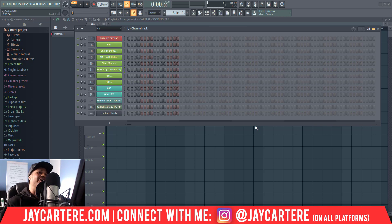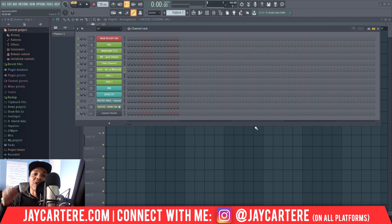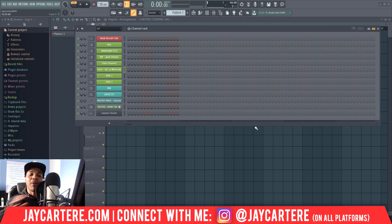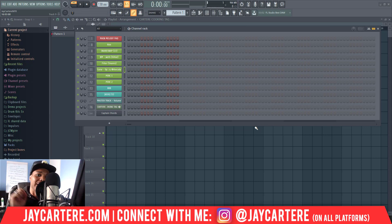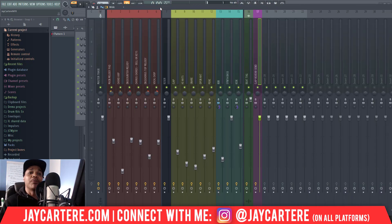And then Bob's your uncle — you're done! If it was a little complex, just watch through the video again and you'll get it in no time. If you've got any questions or any other tutorials you want me to make, leave those in the comments below. My question of the day: what Waves plugins have you got? Let me know in the comments because you might have some great stuff, and let me know how you use them too.